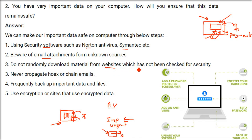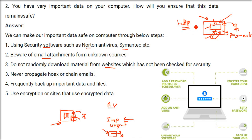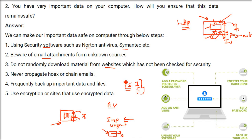Do not randomly download material from websites that have not been checked for security. There are many insecure websites — when you Google something, you may come across sites where bad things like viruses, worms, and Trojan horses enter your computer. If a site shows HTTP, it is not safe; HTTPS has to be there. Antivirus does the basic work of total security — internet security, computer security, virus, malware, spyware, adware. It saves you 99% of the time; the remaining 1% you have to make effort yourself. Never propagate hoax or chain mails on Facebook, Instagram, or WhatsApp.